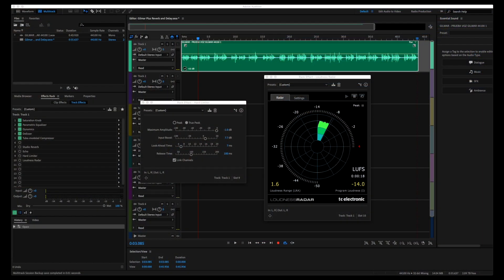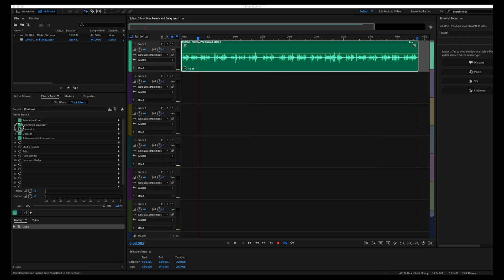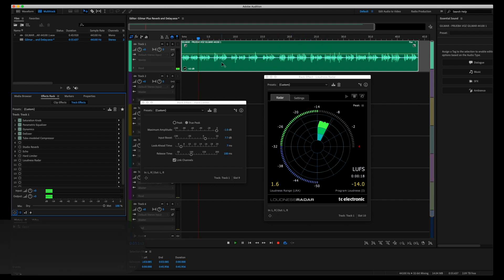As you can see here, I've got a saturation, parametric EQ, dynamics, de-esser, and a tube model compressor. This is the custom mastering chain that we used. Let's shut everything off and listen to his voiceover. It's in Spanish and he's definitely doing a commercial spot for radio and TV.